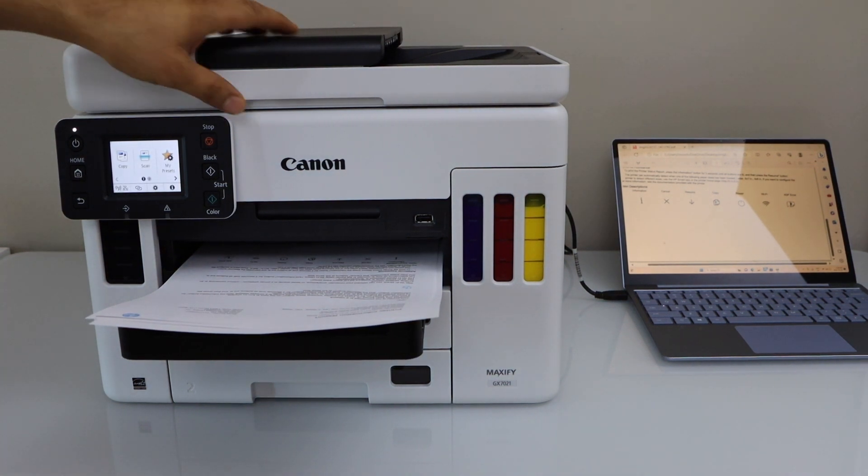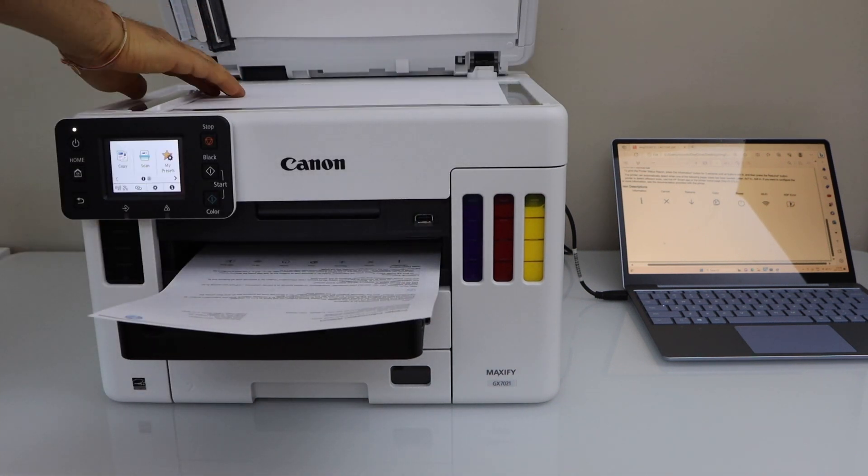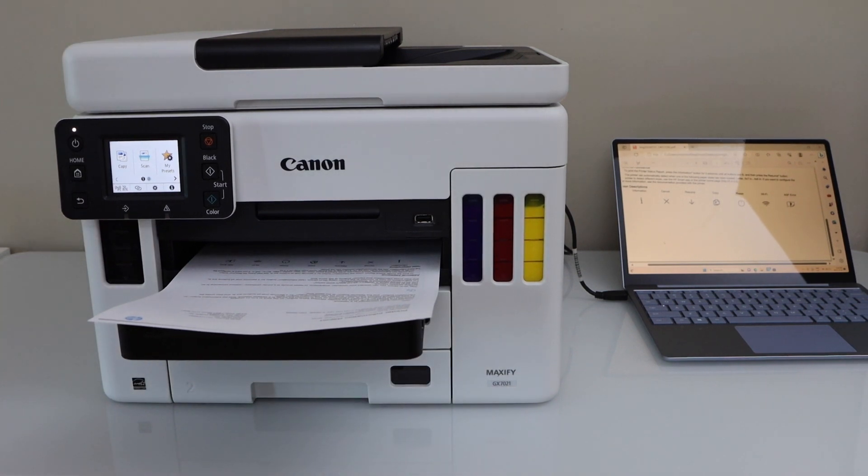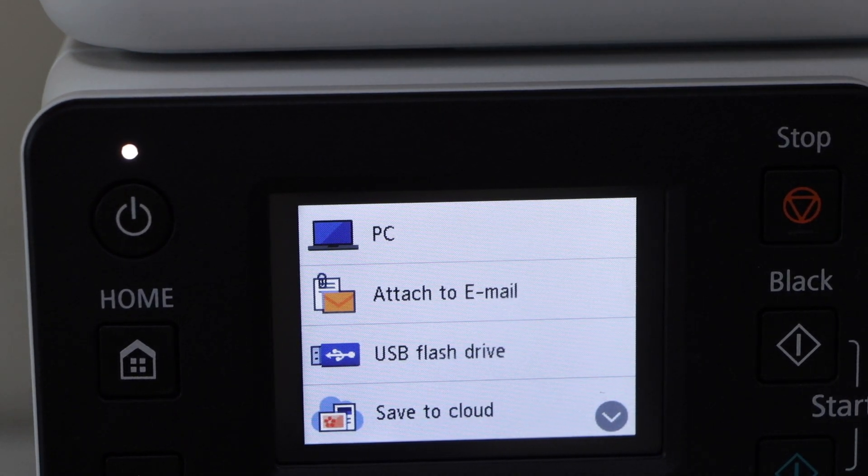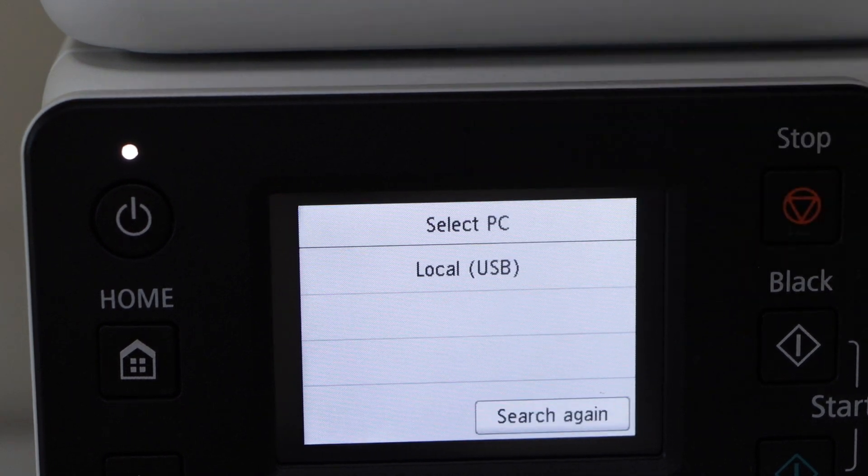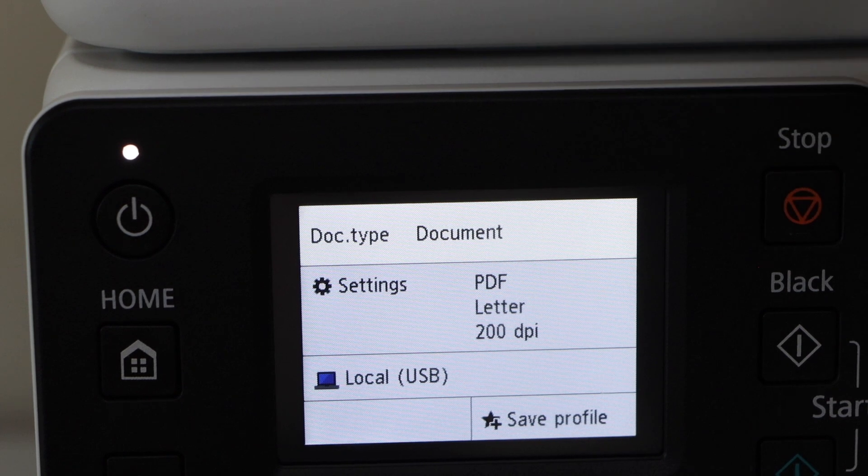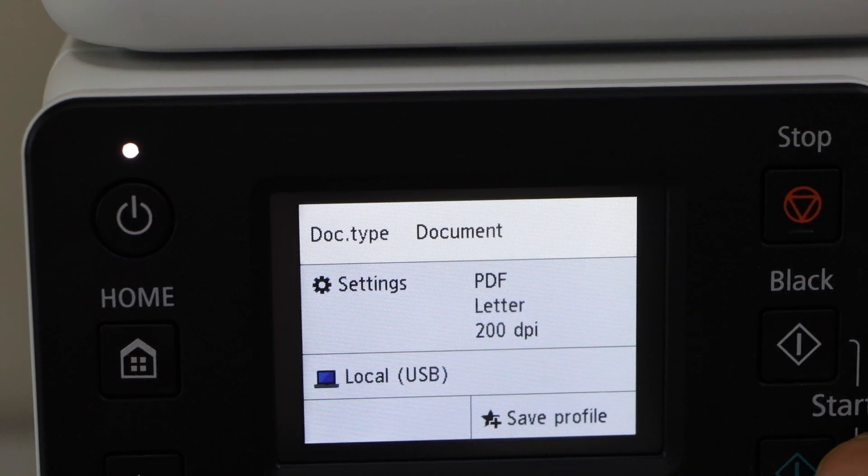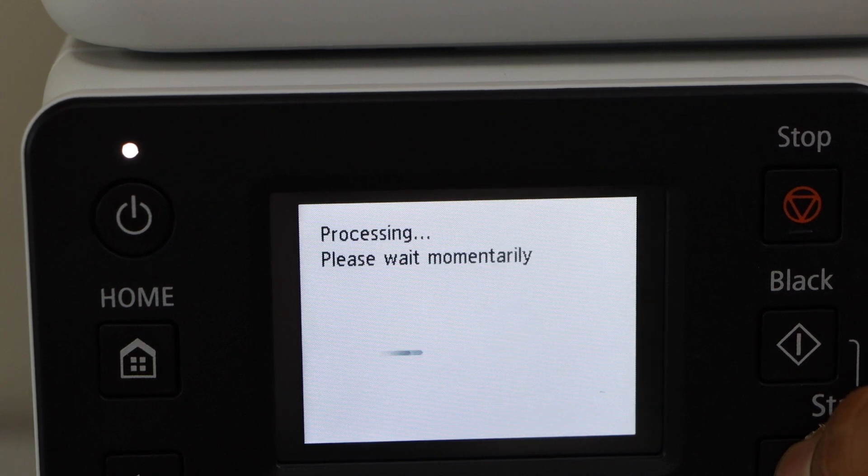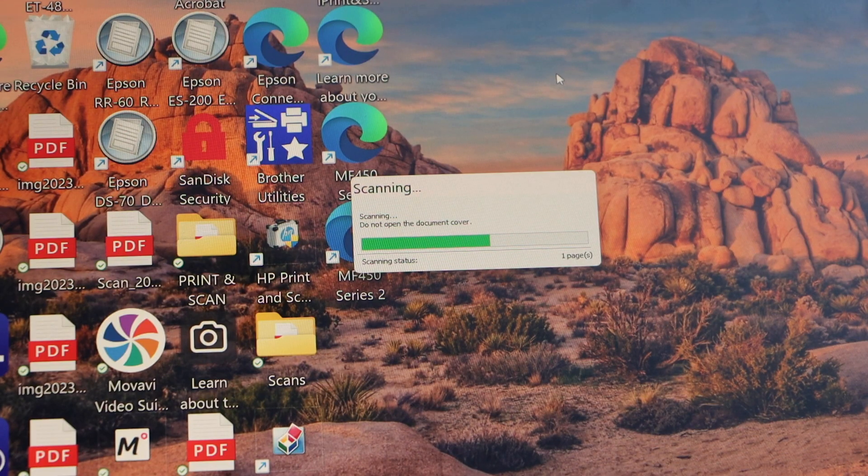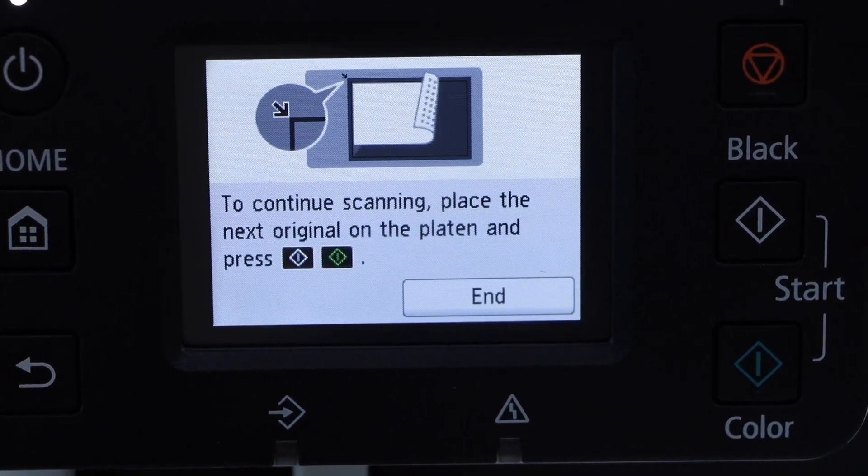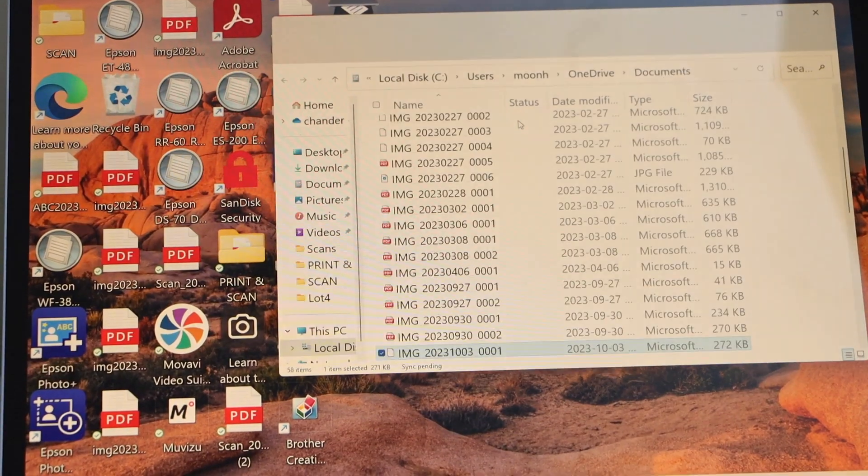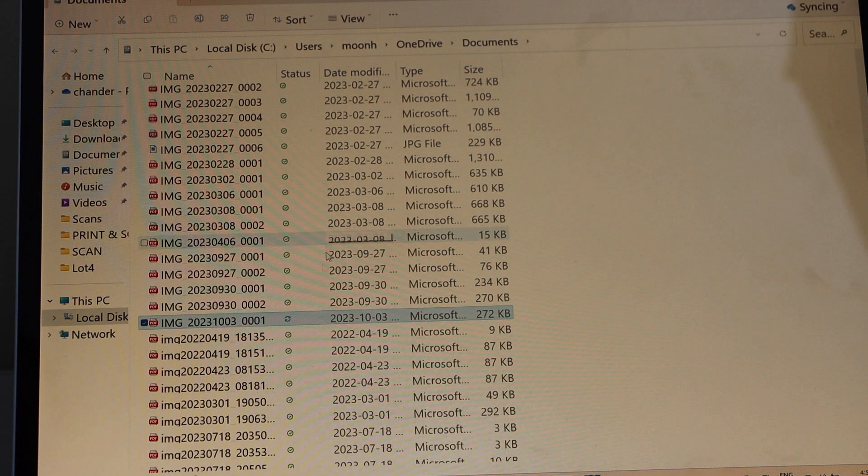In case you want to do scanning, you just have to load the paper for scanning in the scanner, place it here facing down. Go to the screen, click on the scan icon, scan to PC, select local USB, and once you are ready click the black or color button. Once the scan is finished, click on end. It will open the window and show the scan.